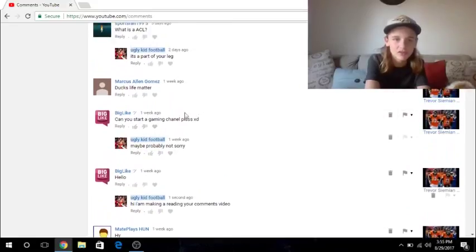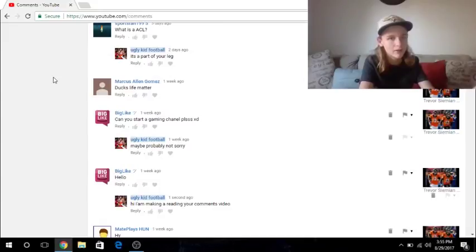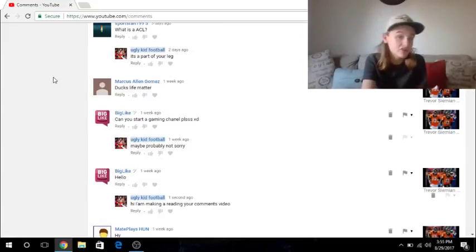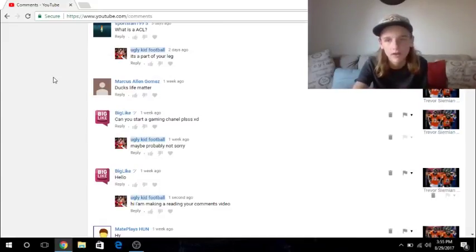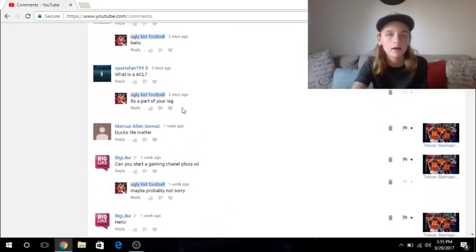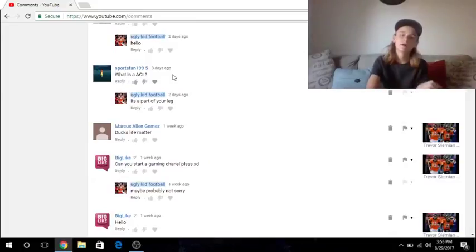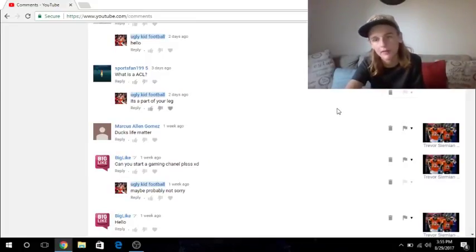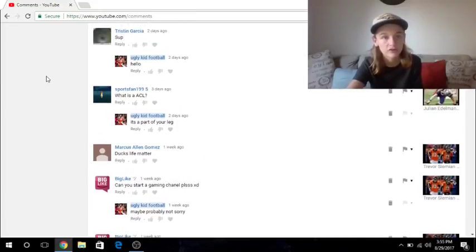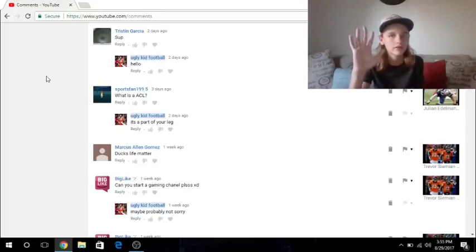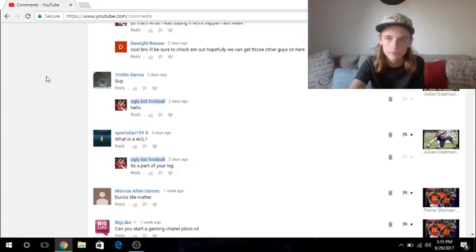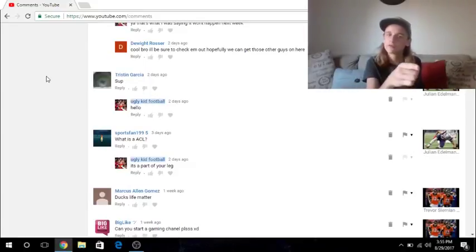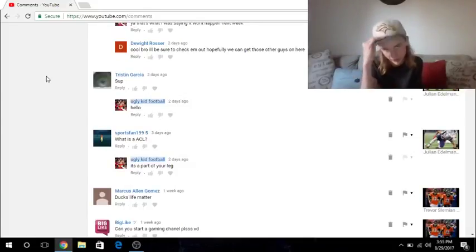And then Marcus just said, Ducks, Ducks, Ducks lives matter. Live matter. He meant to say, Ducks lives matter. So, I didn't respond to him because he's Marcus. And then SportsFan1995 said, what is an ACL? I said, it's part of your leg. That was on the video where Julian Edelman actually tours ACL. ACL, jeez. If you want to see that video, that'll be the fifth link in the description. All right. Tristan Garcia said, sup? I said, hello. This was also my spam folder. Him saying sup was in my spam folder. I don't understand you, YouTube.